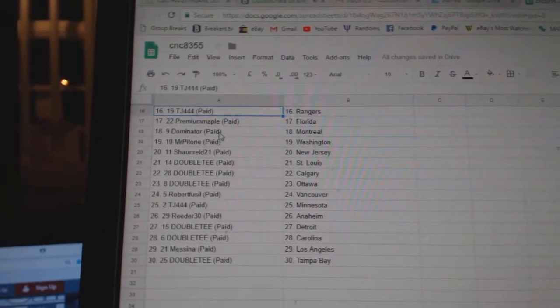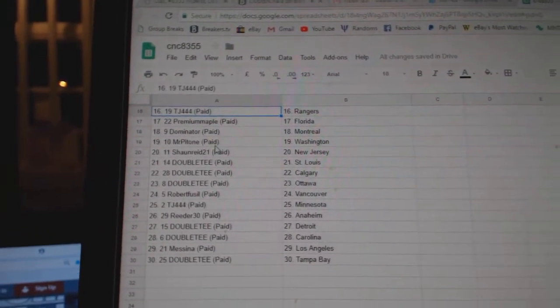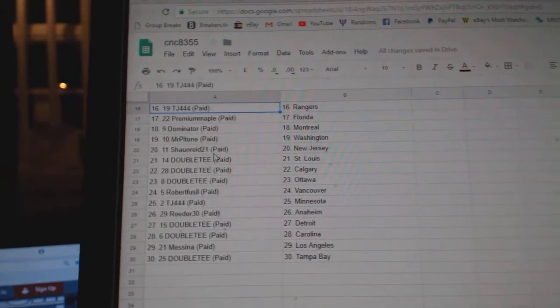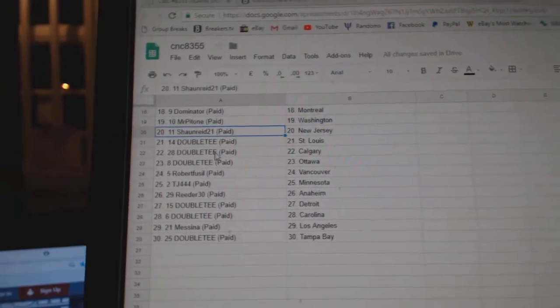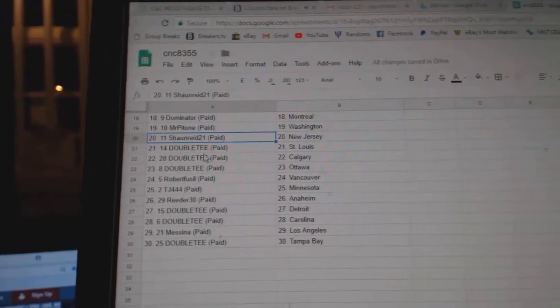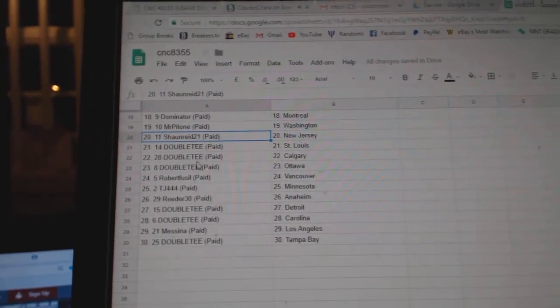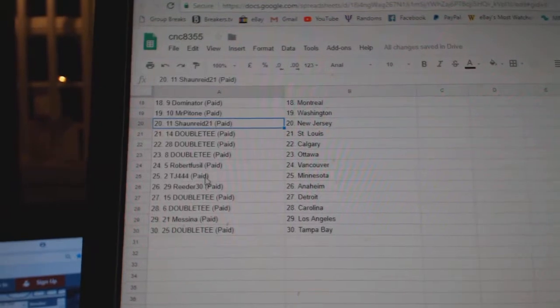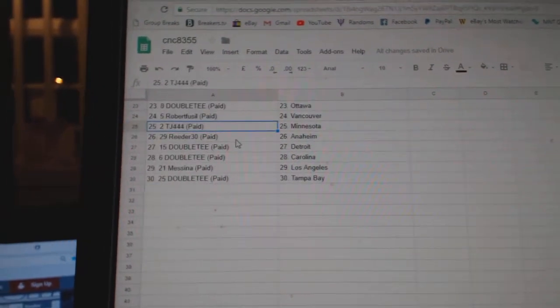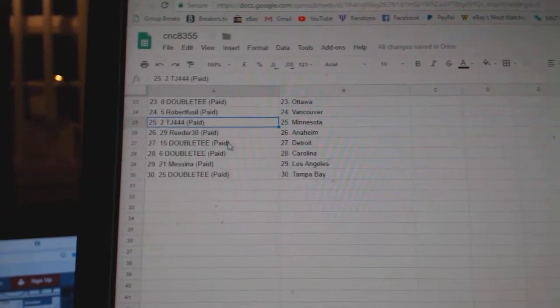Premium Maple Florida. Dominator Montreal. Mr. Patone Washington. Sean Reid New Jersey. Double T St. Louis, Calgary, Ottawa. Robert Fussell Vancouver. TJ Minnesota.